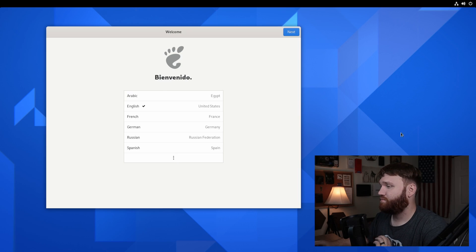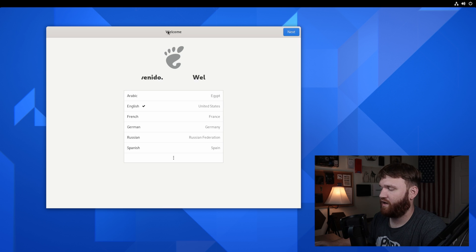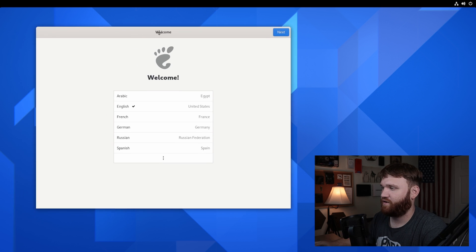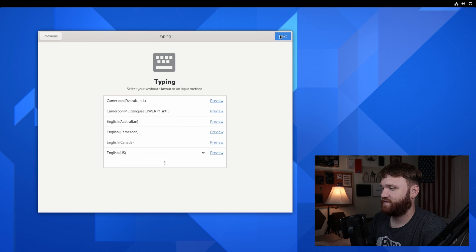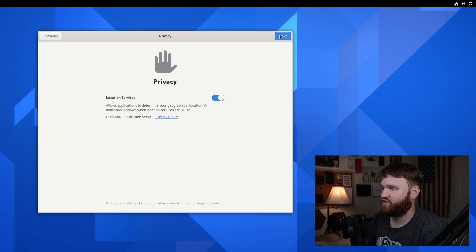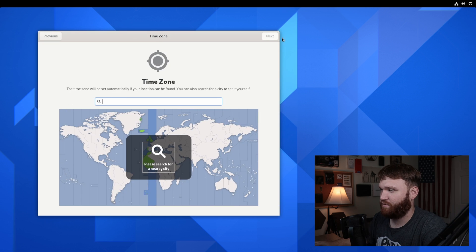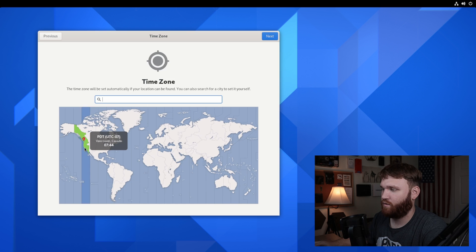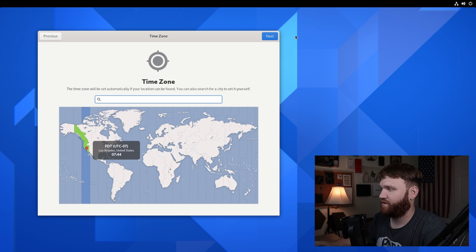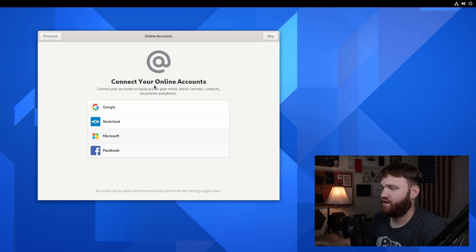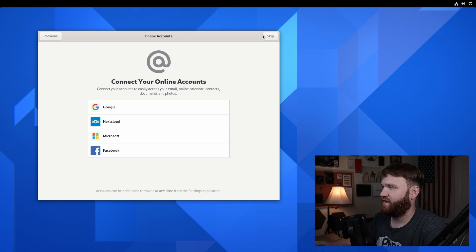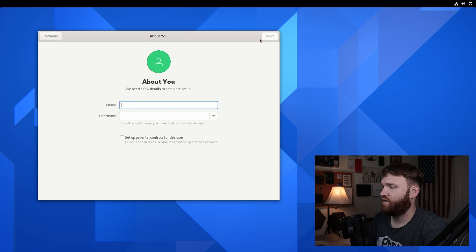So here is GNOME 41. I already went ahead and installed it. This is our initial login screen here. Let's set this up. We're on English, English US. Let's enable location services. It doesn't know where I am, so I'm going to drop myself over here. Go next. We could connect some accounts. Let's skip that for now.